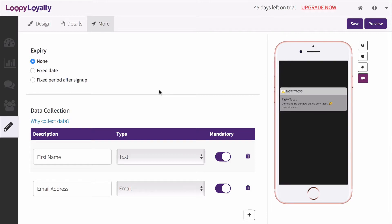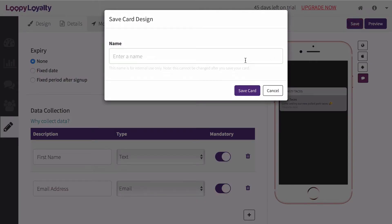When you're happy with your card, click on Save to save your card design. Enter a name for your card. This name will be used to identify this card design inside Loopy Loyalty.